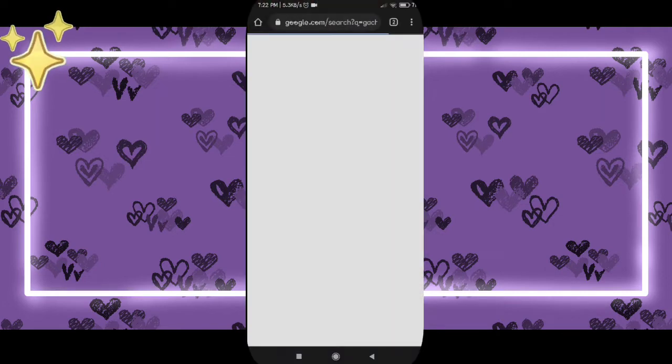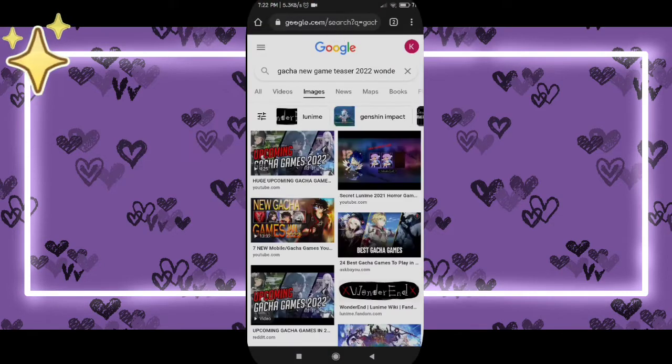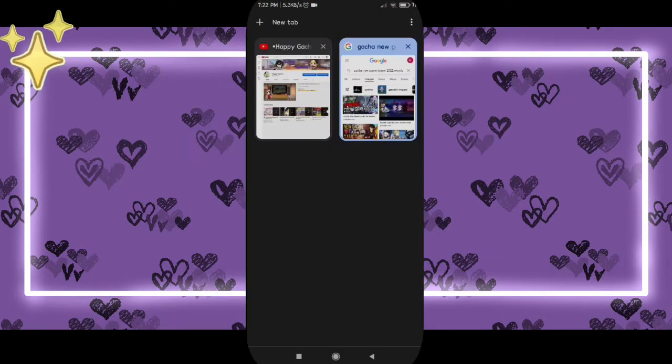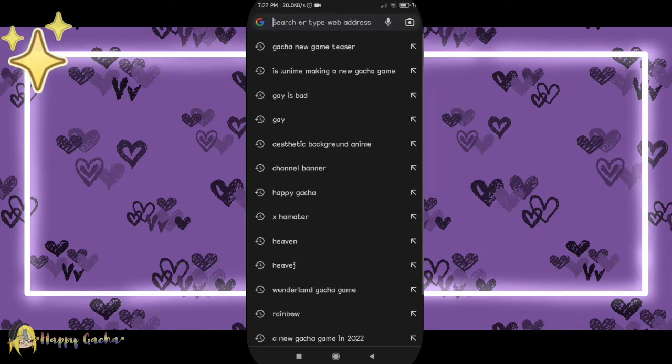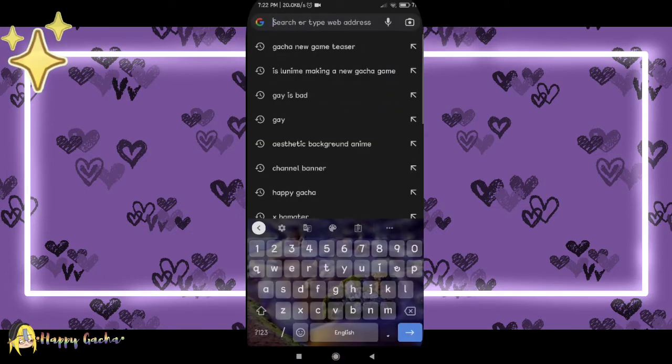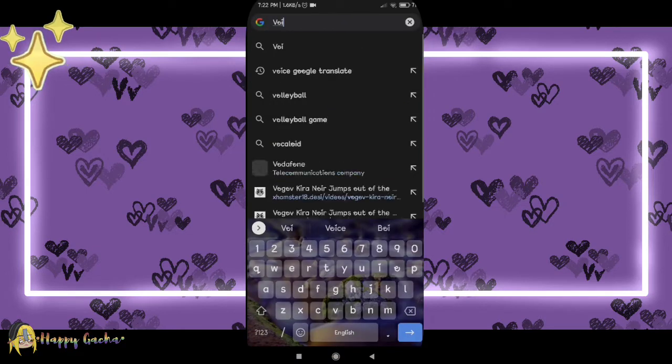First, go to Chrome, click new tab, and search 'sound of text'. I by mistake quickly wrote 'voice of text' — even if you search that, it's ok.